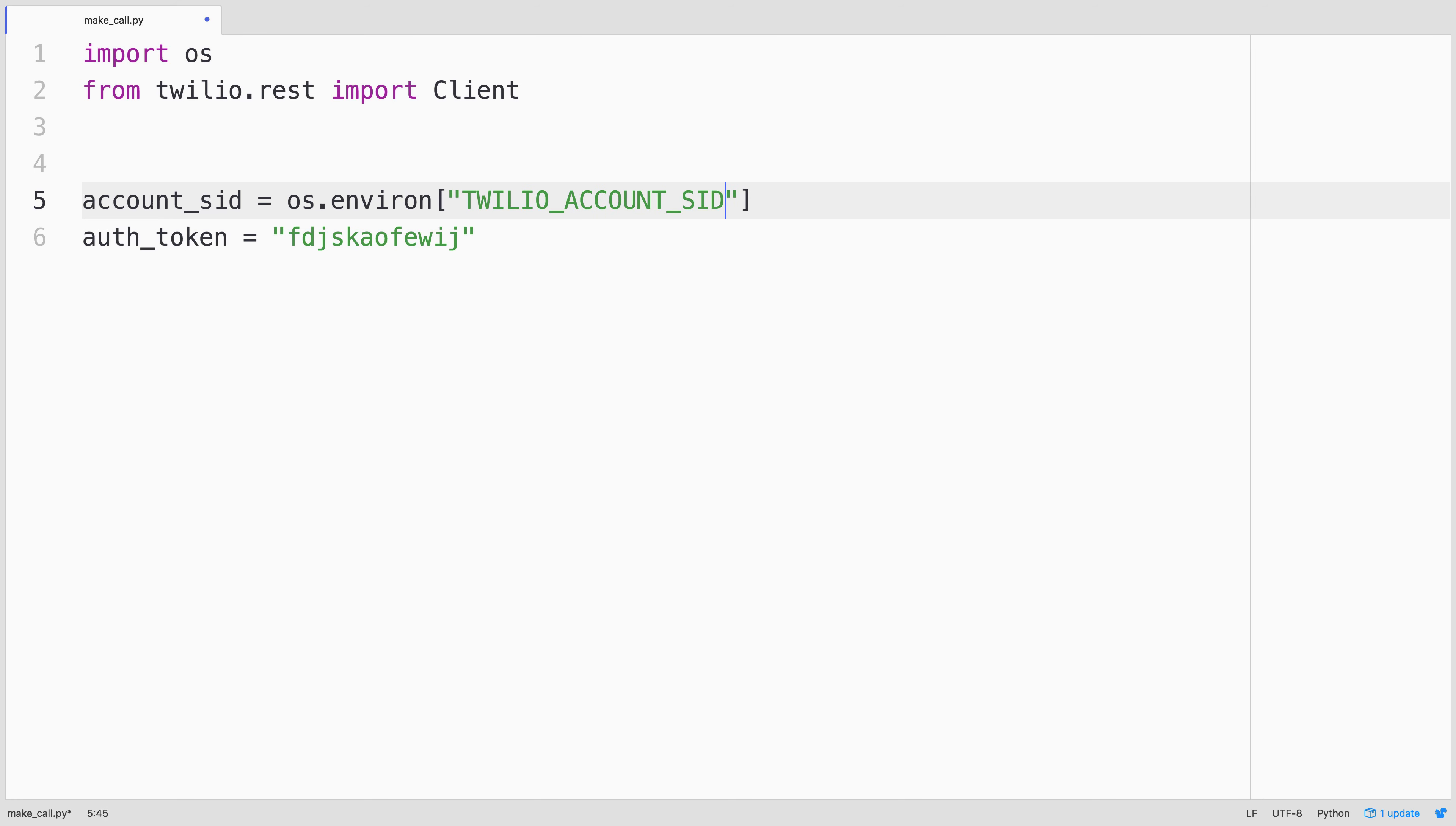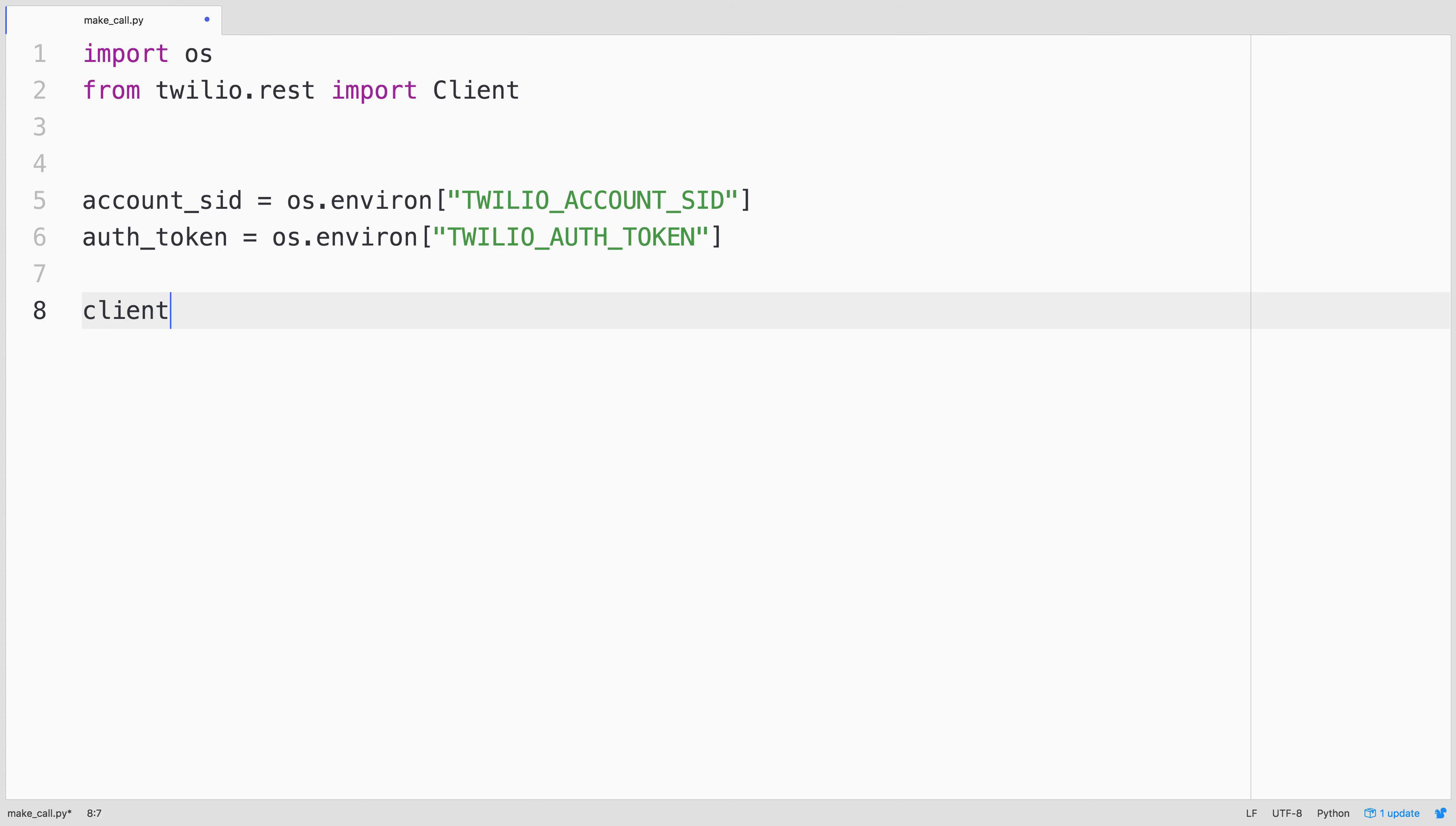Both the Twilio account sid and the Twilio auth token. Then we'll use those credential values to create a Twilio rest client object.